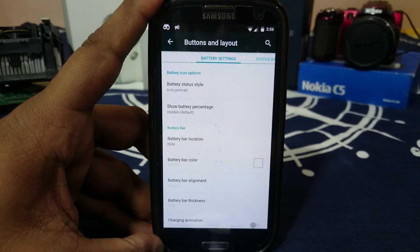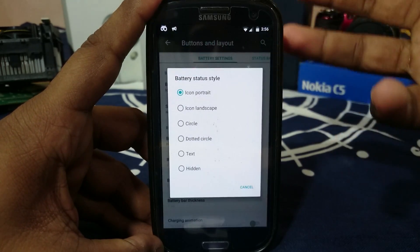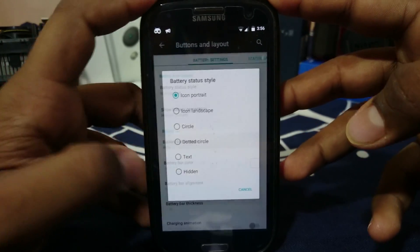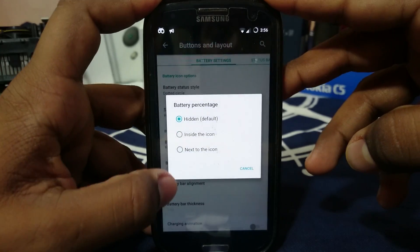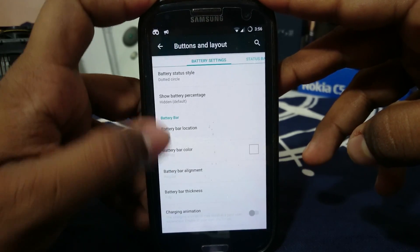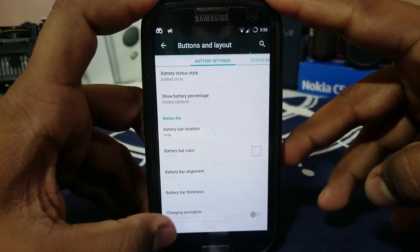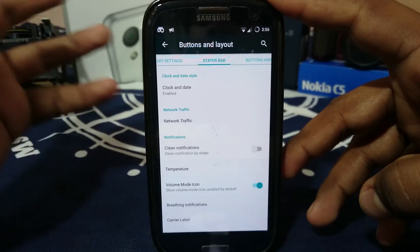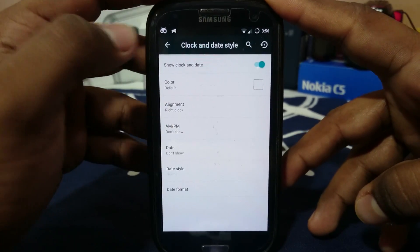The first option is battery settings. In the battery section you have a few options — you can even have a dot circle in the battery icon, show battery percentage inside or outside the icon. You also have battery bar location and battery bar enabler, which you can enable even with a charging animation.